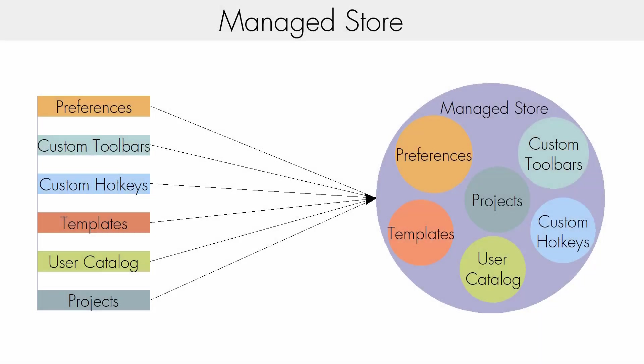When you turn on Chief Architect Project Management, we copy your Preferences and User Settings into Chief's Manage Store. This includes your custom toolbars, templates, and user catalog. Changes you make to these items after that point are only saved to the Manage Store.